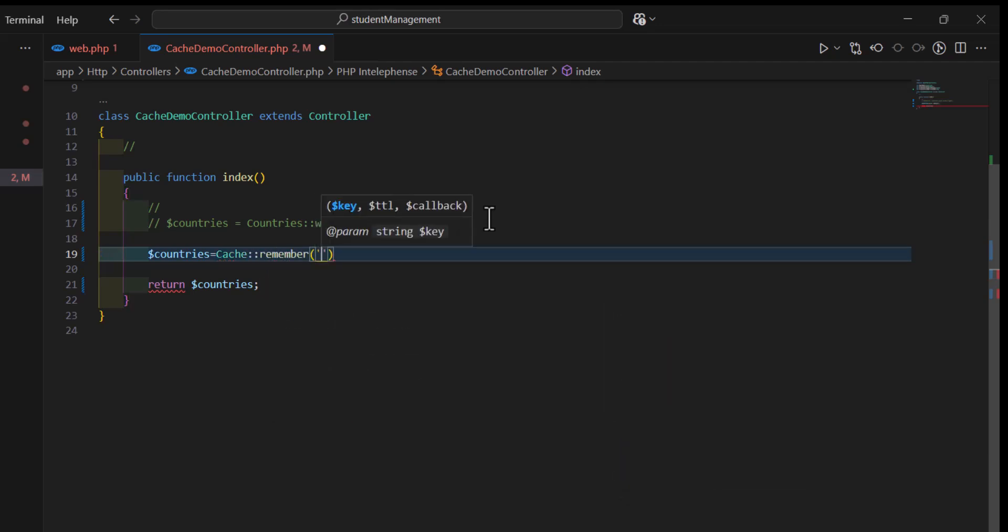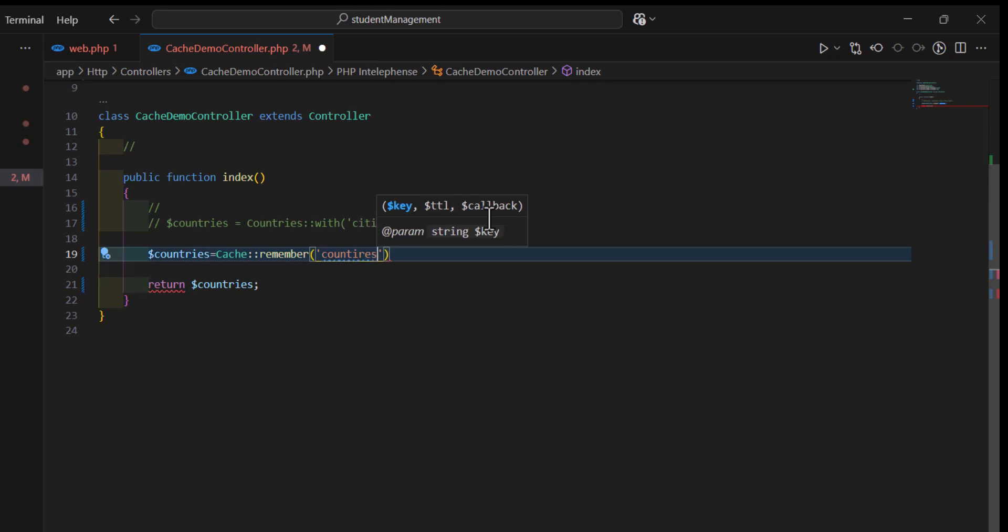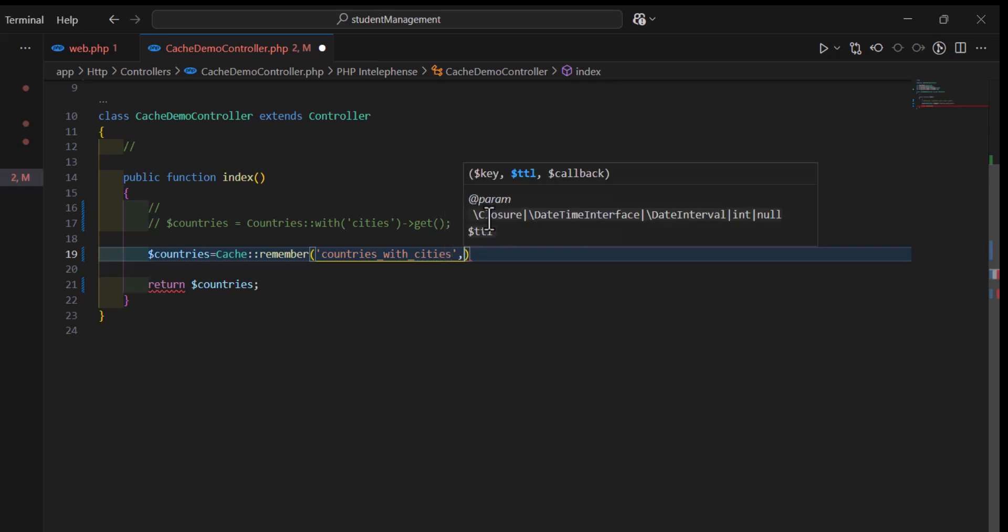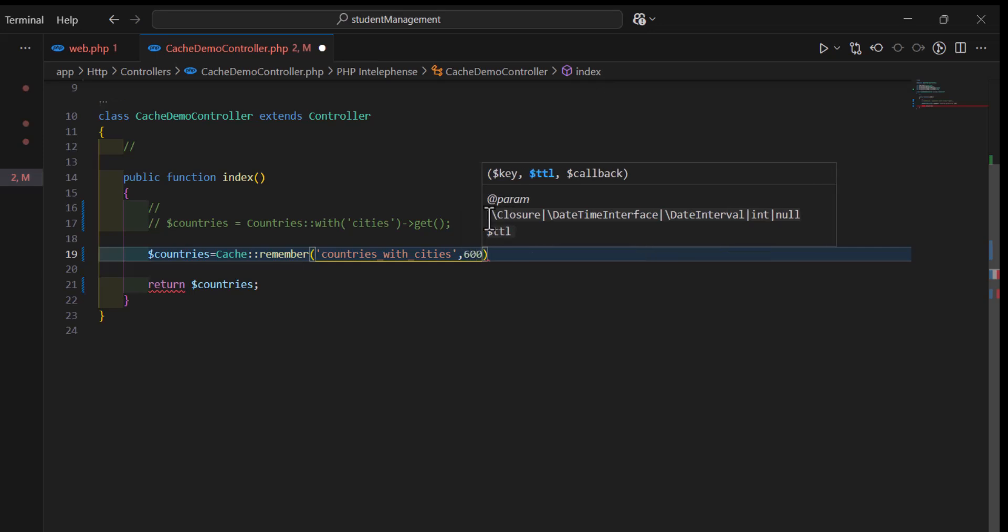So, countries, countries with cities. And, in the second parameter, we will type our how much time it should keep this cache in the memory or in the file. So, for example, I am going to save it for 10 minutes.